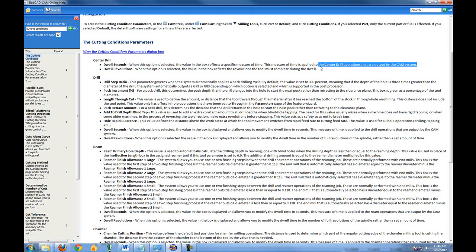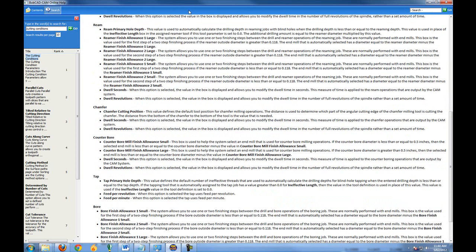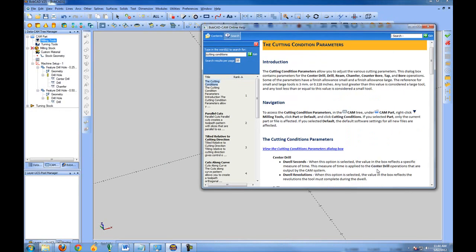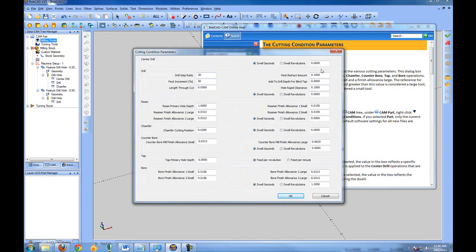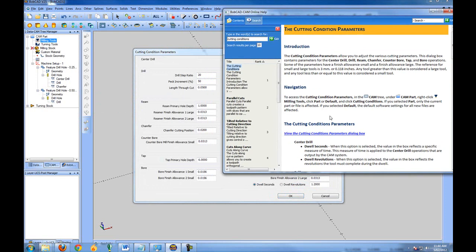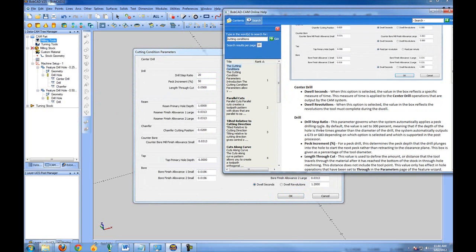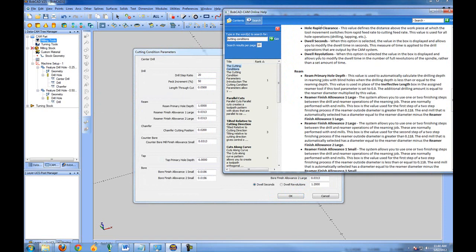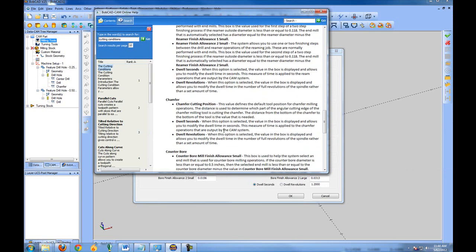Dwell Seconds measures the time applied to a center drill out of the CAM system — when the system dwells, this is the amount of time it will dwell for. All of these match up with the dialog for the current settings. It's suggested that you print this out, then come into your default cutting conditions and set up the defaults at least one time. You can look at each item in the cutting conditions and fill it out according to your needs.